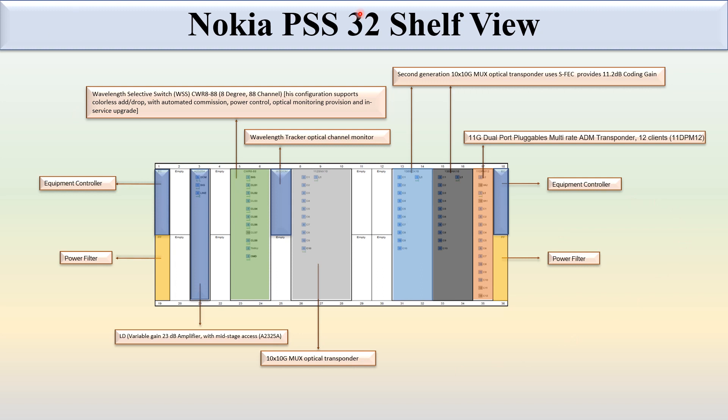So this is all about the Nokia PCS 32 shelf view and some cards. Thank you.